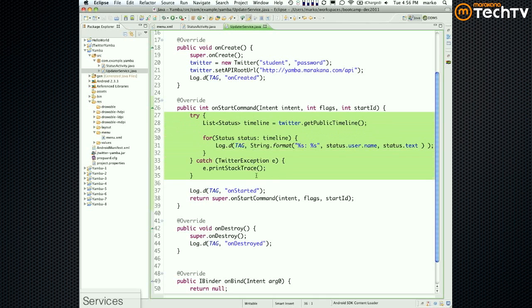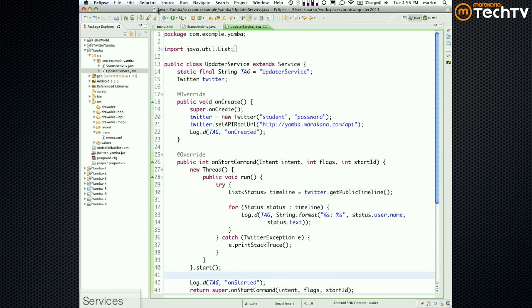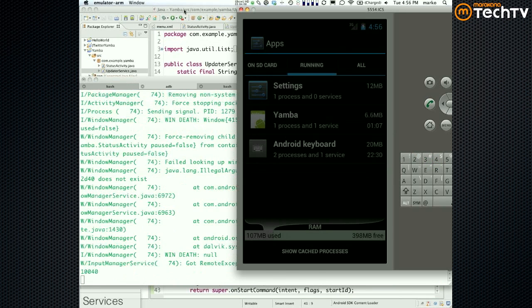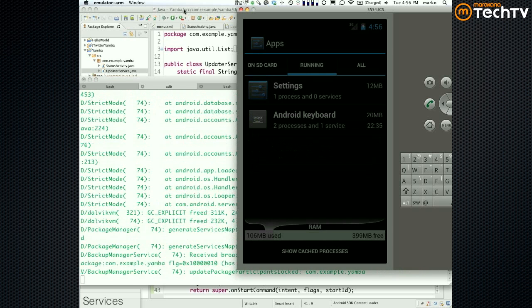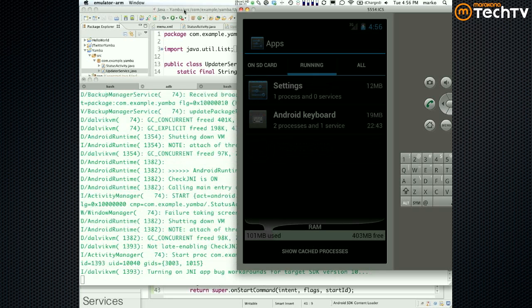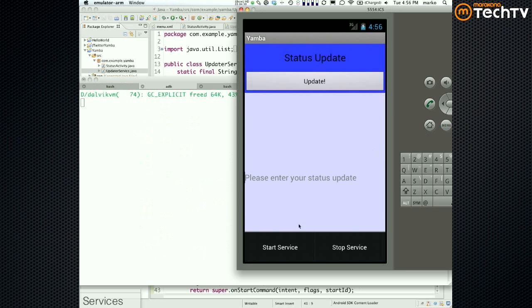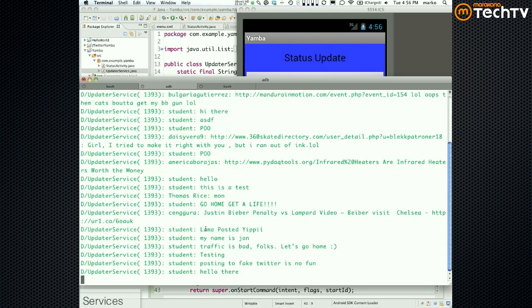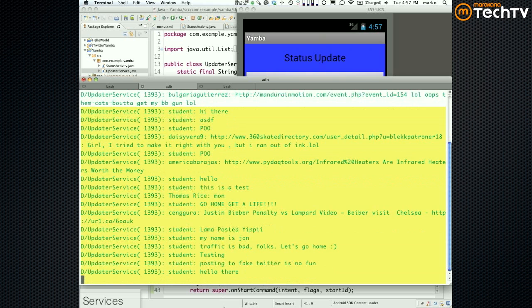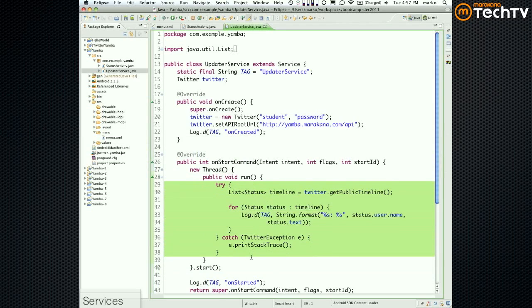If I just want to get it quickly tested, I'll do Source > Surround With > Thread. Then I run it again. Menu > Start Service — there we go, it worked! And these are the tweets — who said what: Student said "Hi there". I just took that thing and wrapped it in a try-block and also wrapped it in a thread, and that's it.